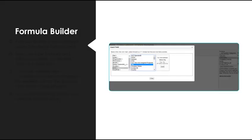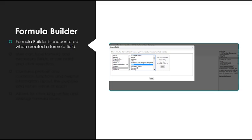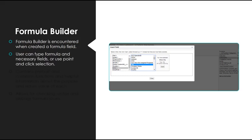How we build these formulas is using the formula builder, and you'll encounter this whenever you create a new formula field. Again, formula fields are created just like any other custom field through the setup menu. The formula builder is encountered when creating a formula field, and the user can type any necessary fields or use the point and click selection, this menu here, to bring in the correct field and function.